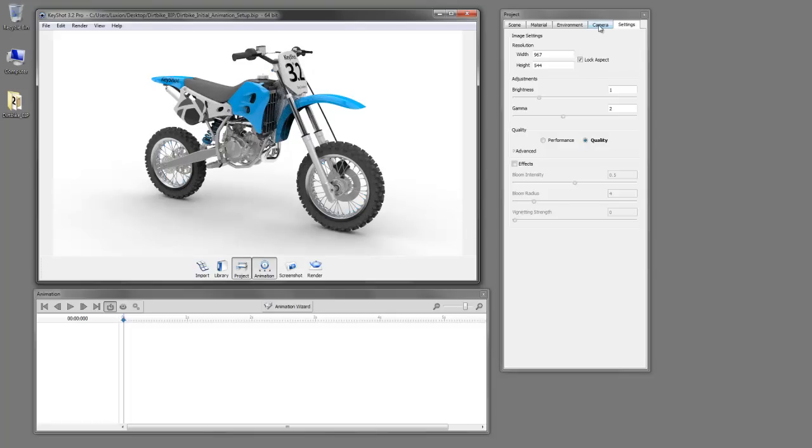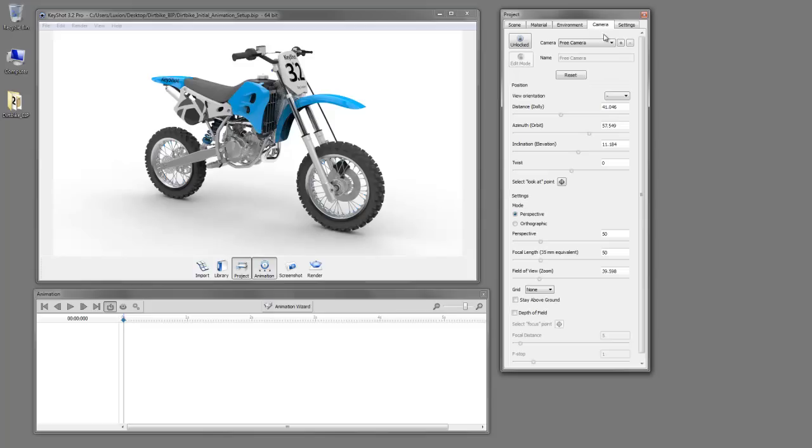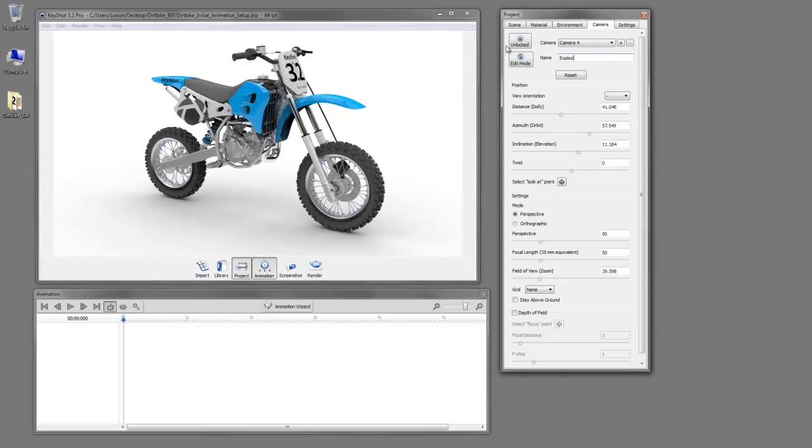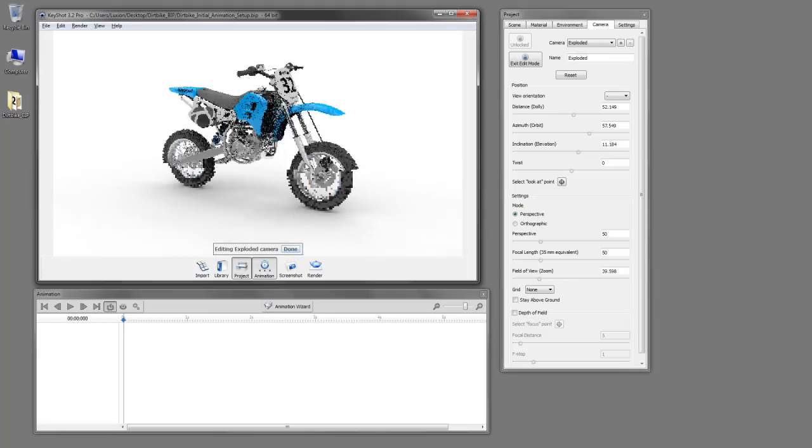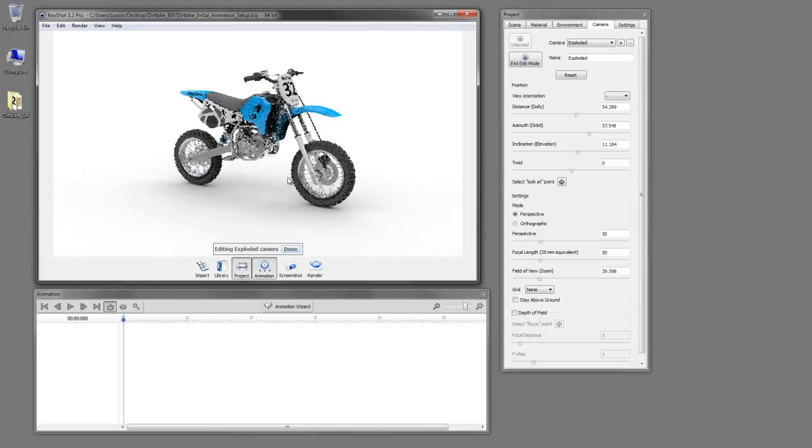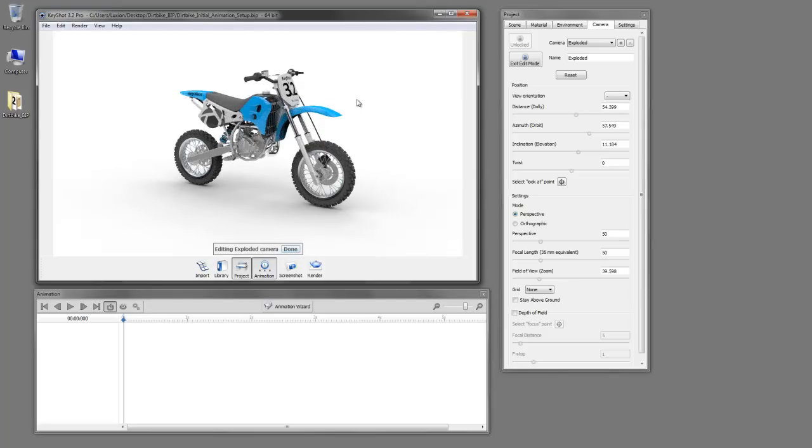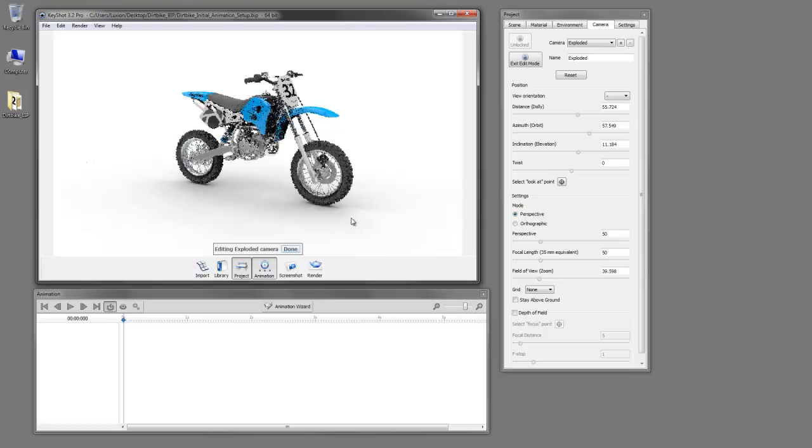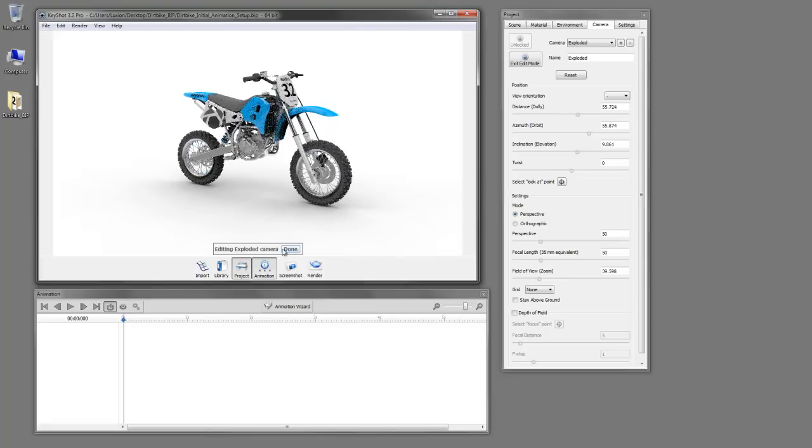So now let's go to our camera tab and add a new camera here. We'll call this exploded, and we can go into our edit mode and position the bike in a way that will allow it to orbit in 360 degrees with the body panels removed from the bike and then return back to their original position without going outside of the window. So that looks about right there.